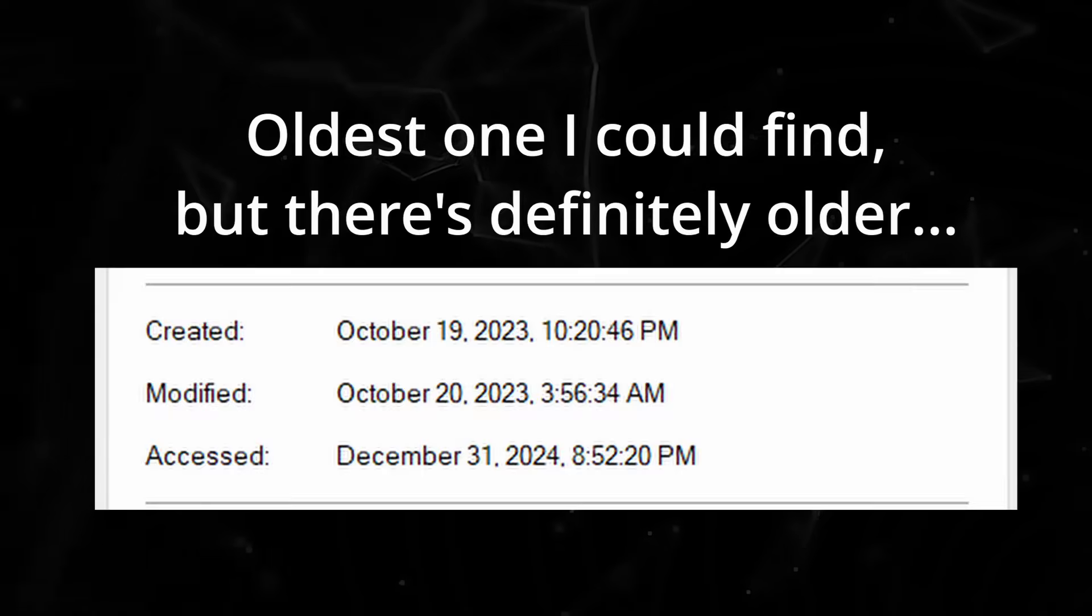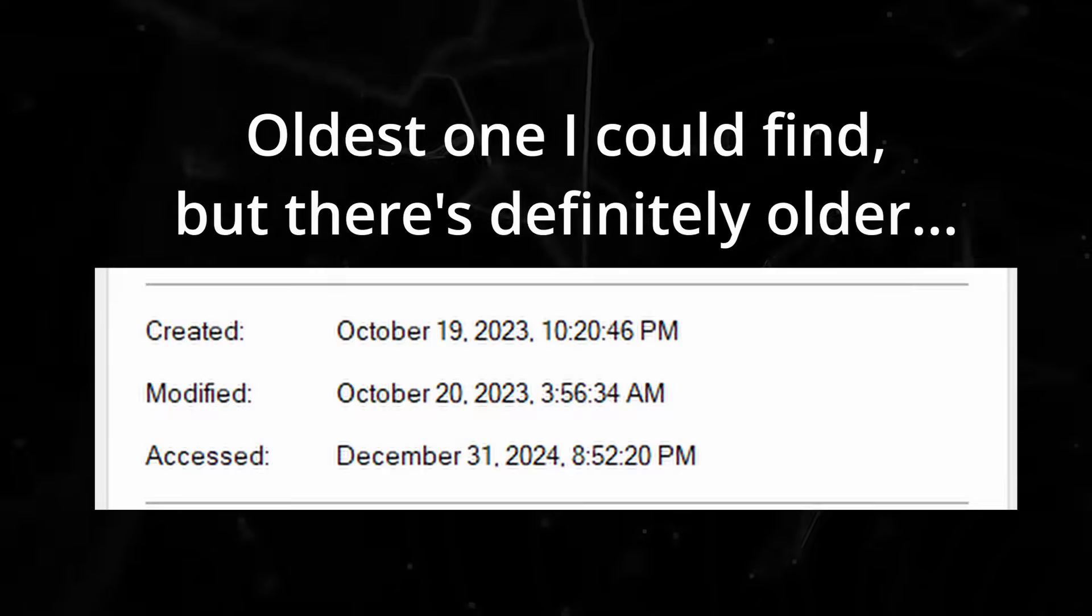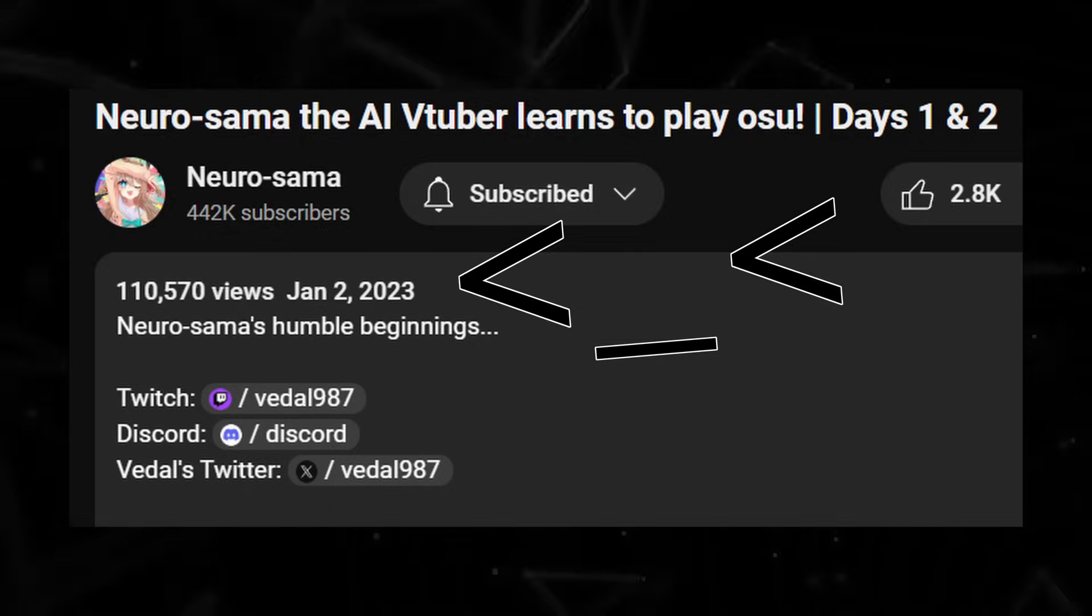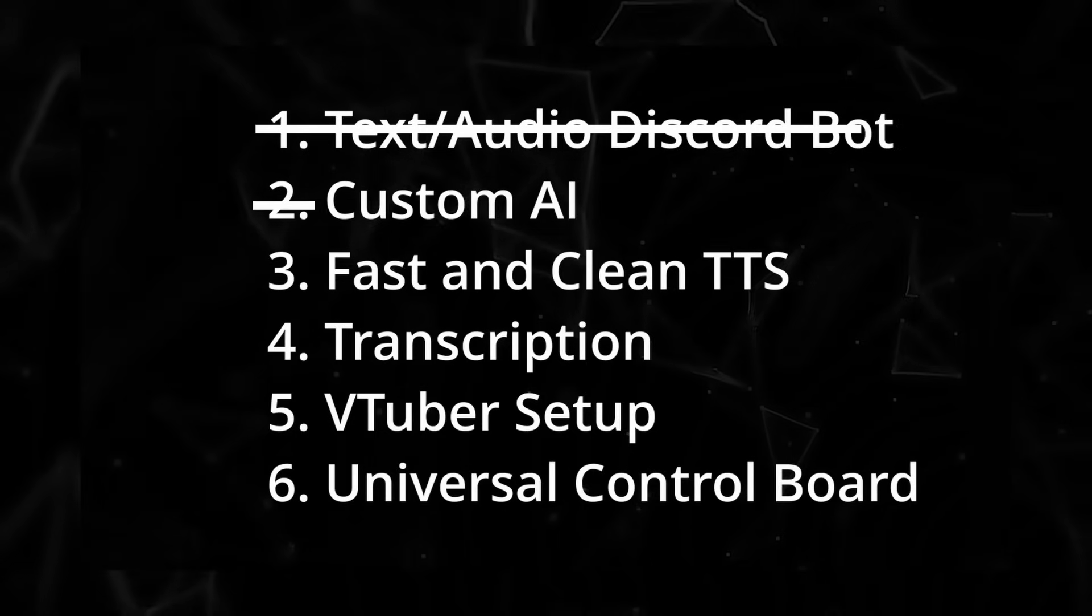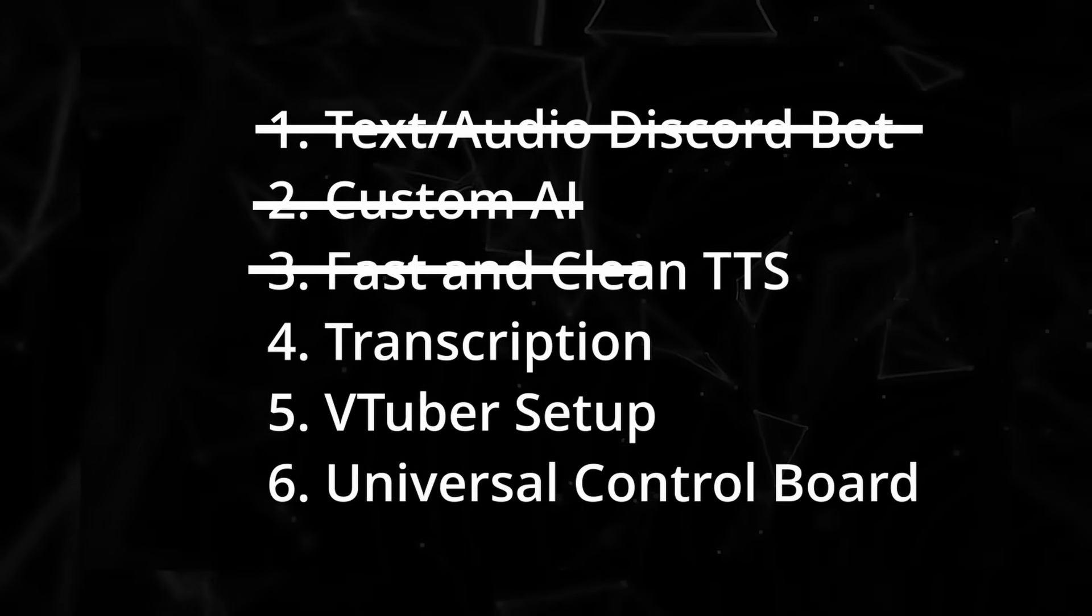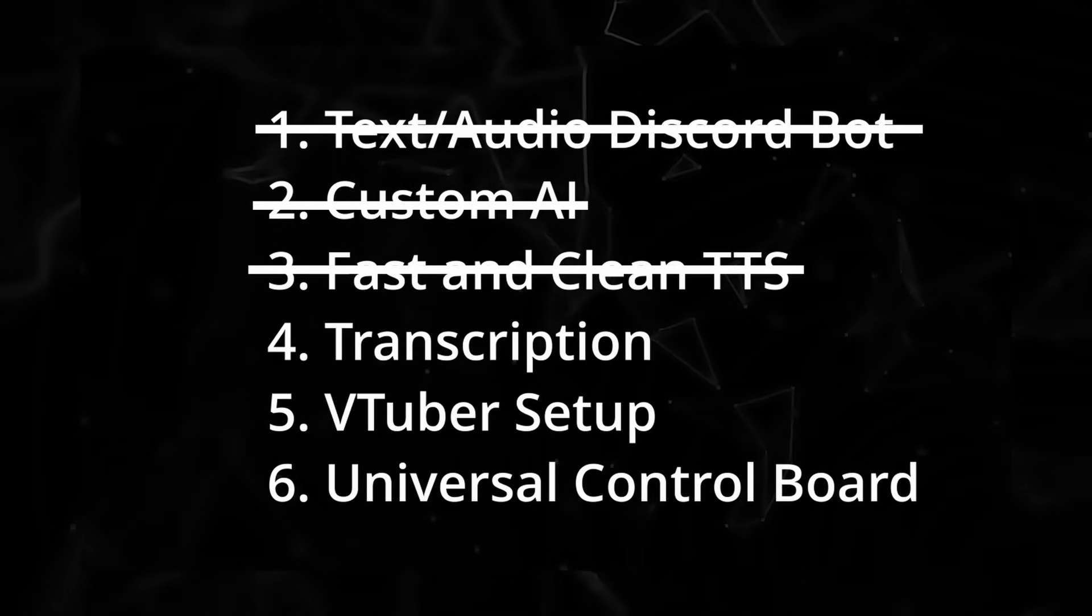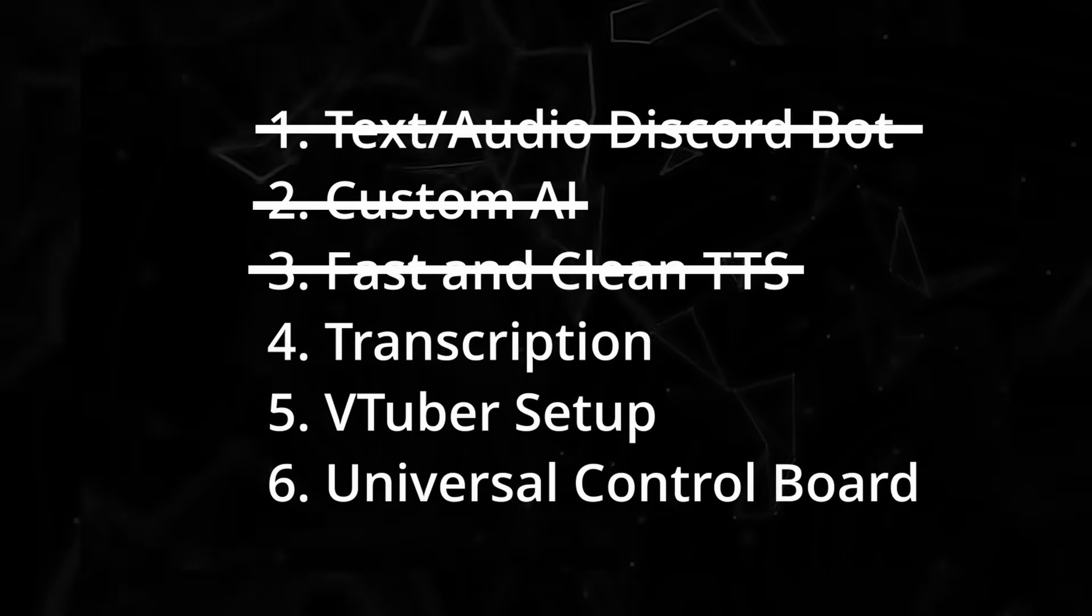The origins of this project actually goes back even further though, all the way back until about a month or two after Neuro Samba's debut. If you want to hear about that story, let me know in the comments. I had 6 main features I knew I needed in order to make the bare minimum AI VTuber.